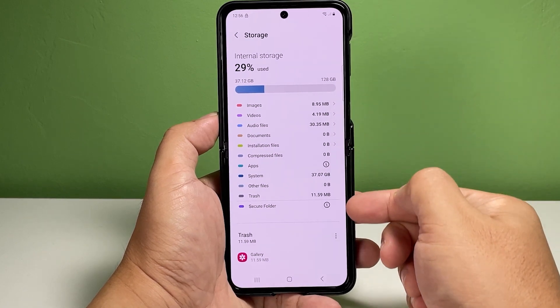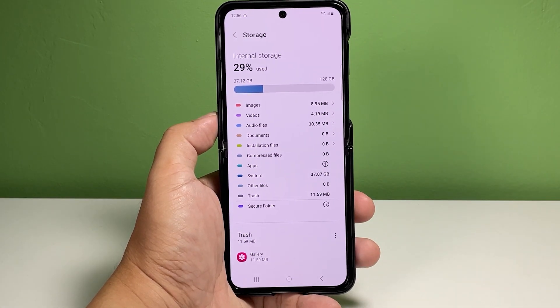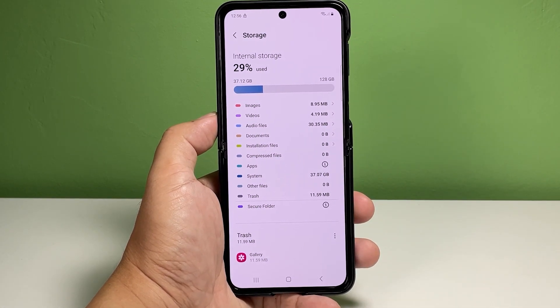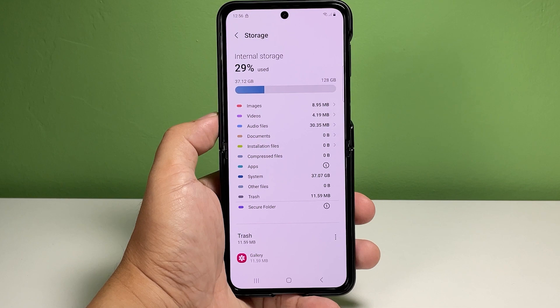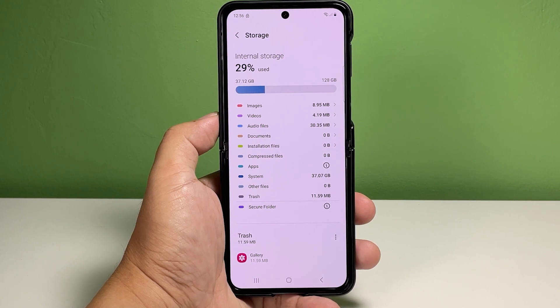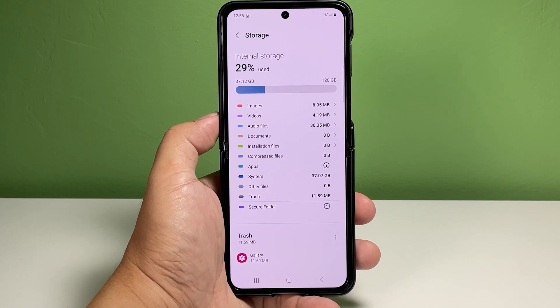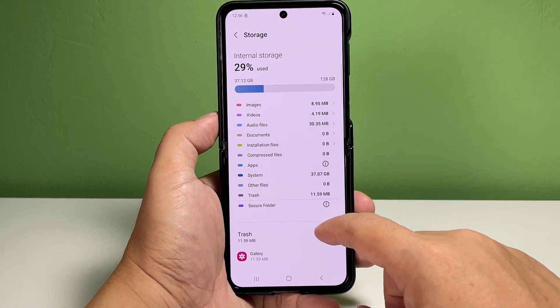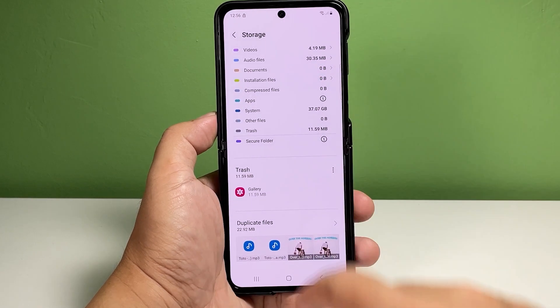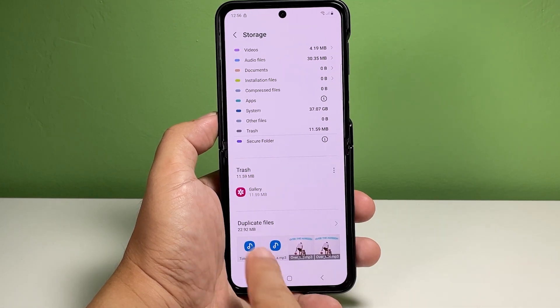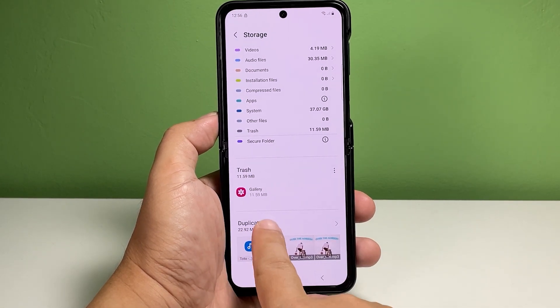The Storage menu opens. Here you will see more details about the phone storage, including storage usage by individual apps. Navigate to the bottom section of the internal storage screen, then look for the Duplicate Files header and tap on it to view the items.